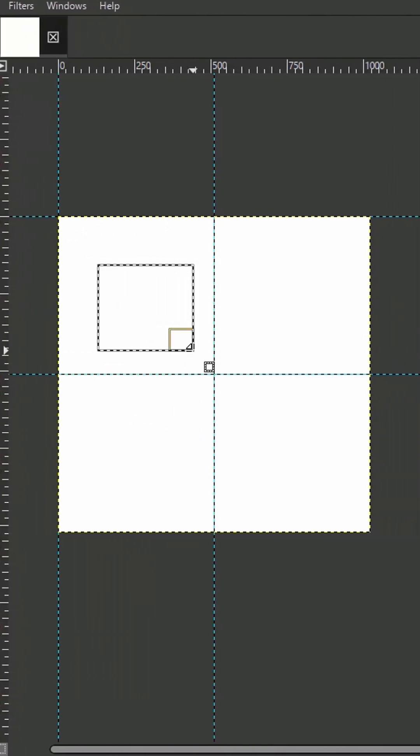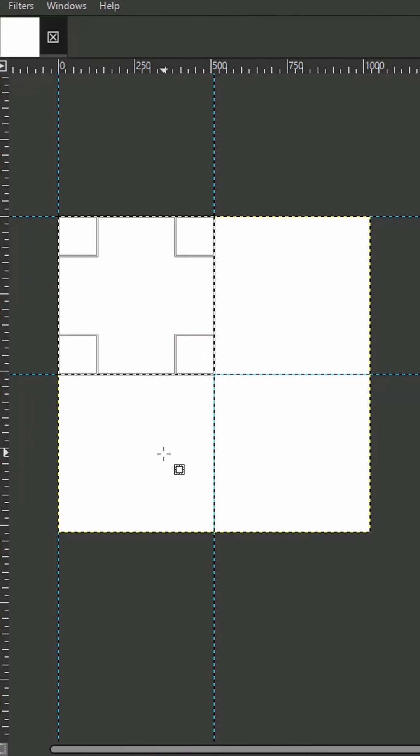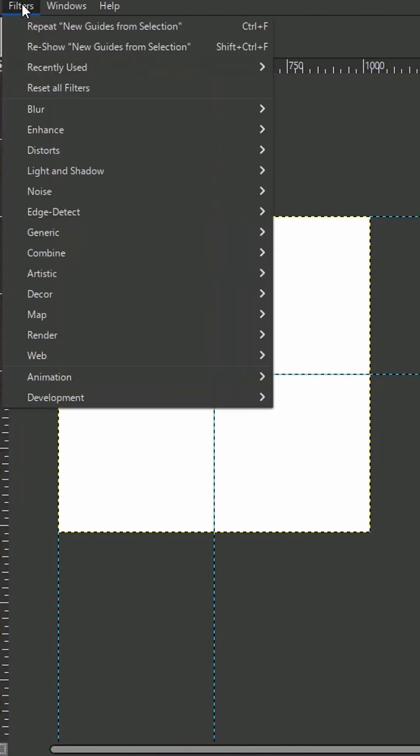With the guides in place, use the Rectangle Select tool again to snap to each quadrant.